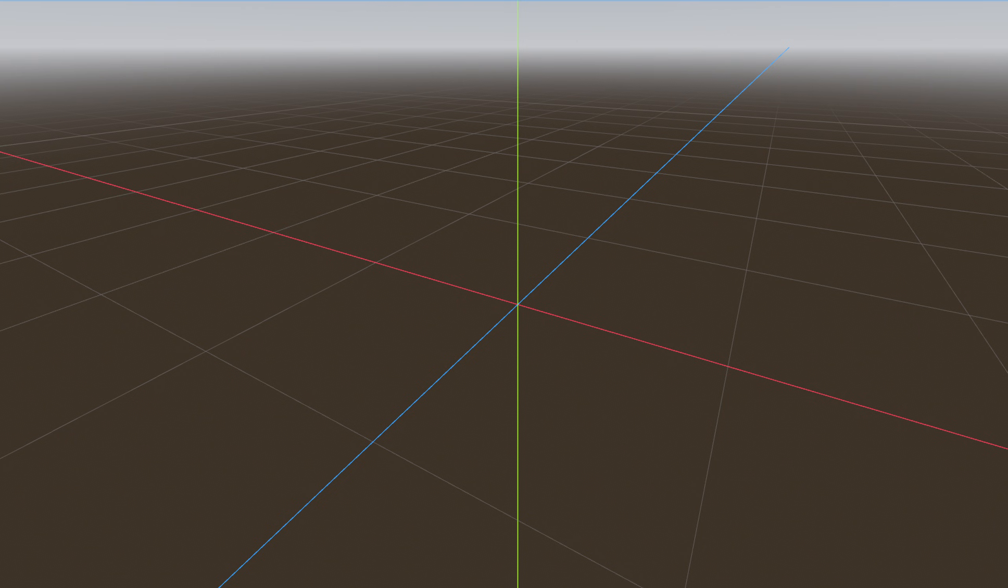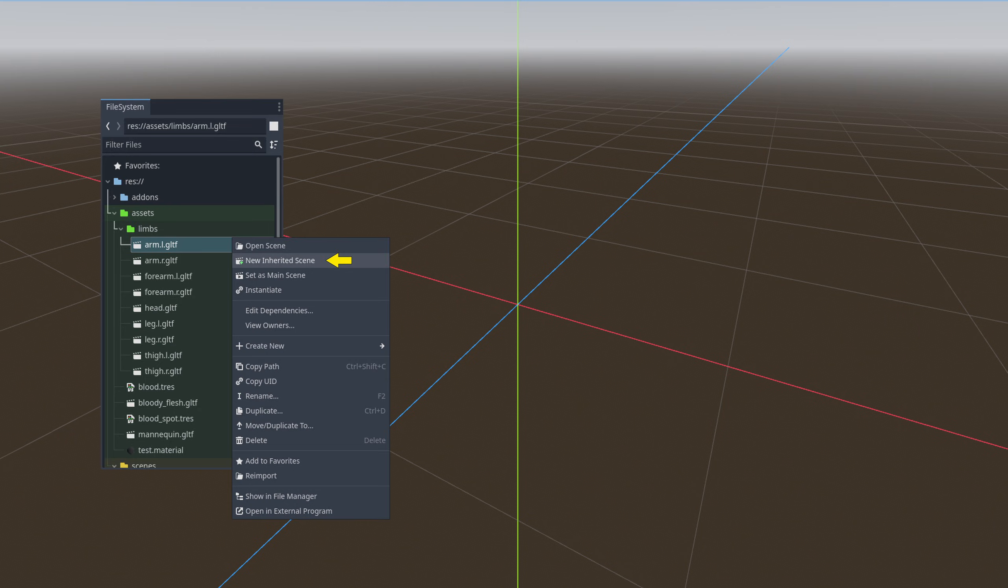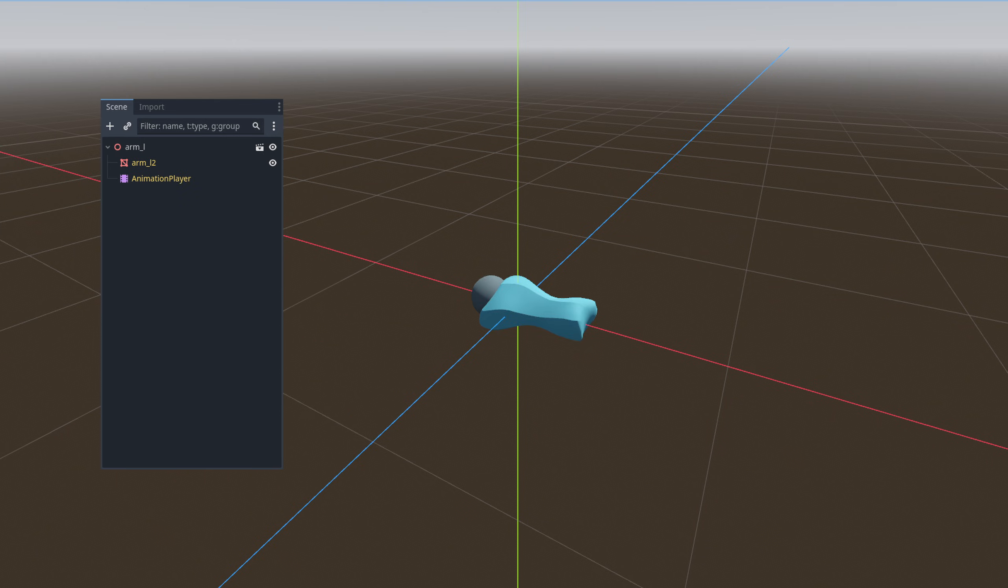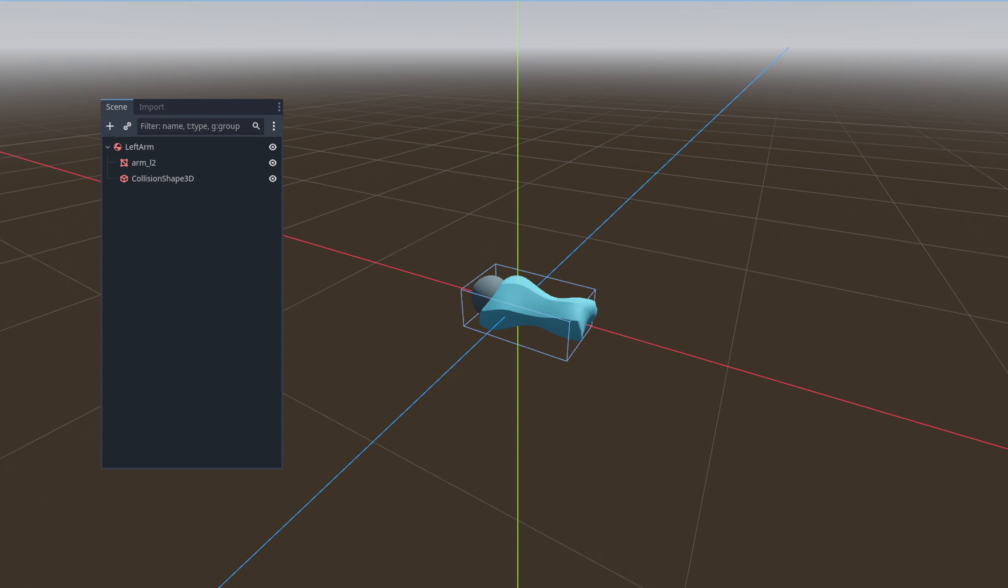After exporting the dismembered limbs to our project, we will open one of the exported limbs as a new inherited scene. Then, we will change the root scene to a rigid body. Make sure you name every dismembered limb to match the corresponding physical bone for improved organization.